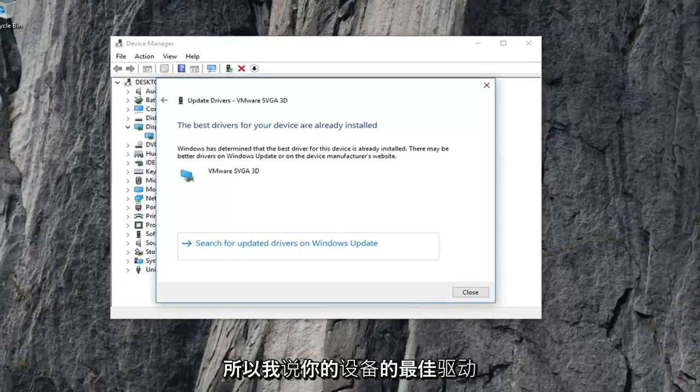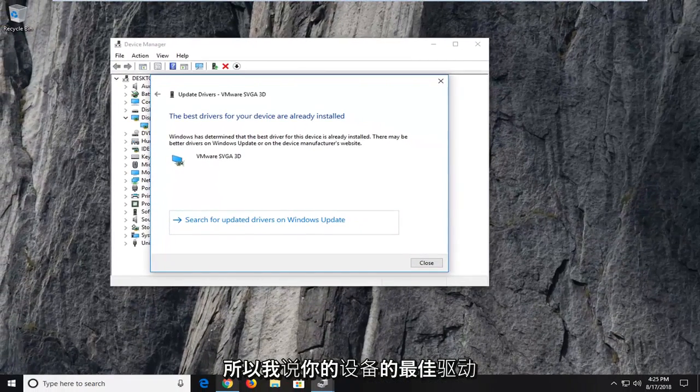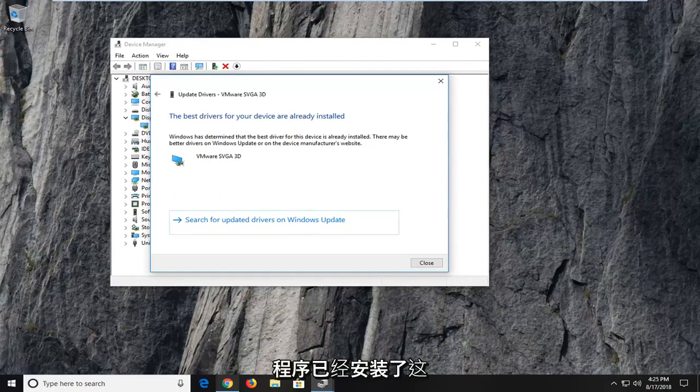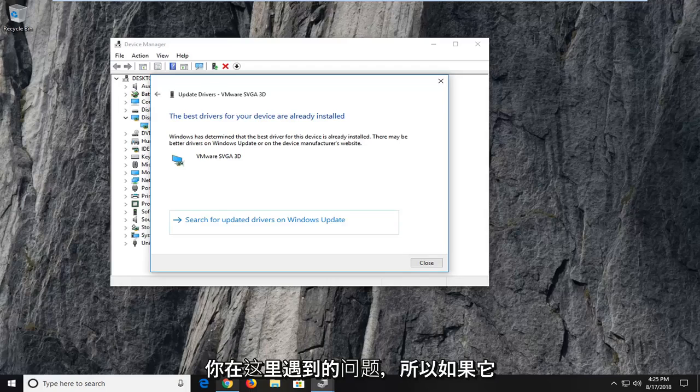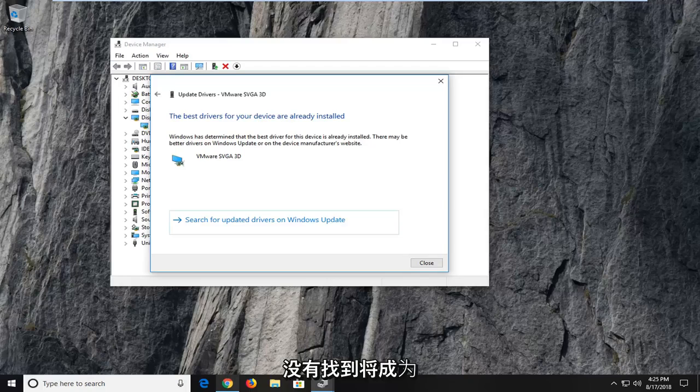So it might say that the best drivers for your device are already installed. This is really not that uncommon of an issue to run across here. So if it doesn't find something, that will be the next step of the tutorial.